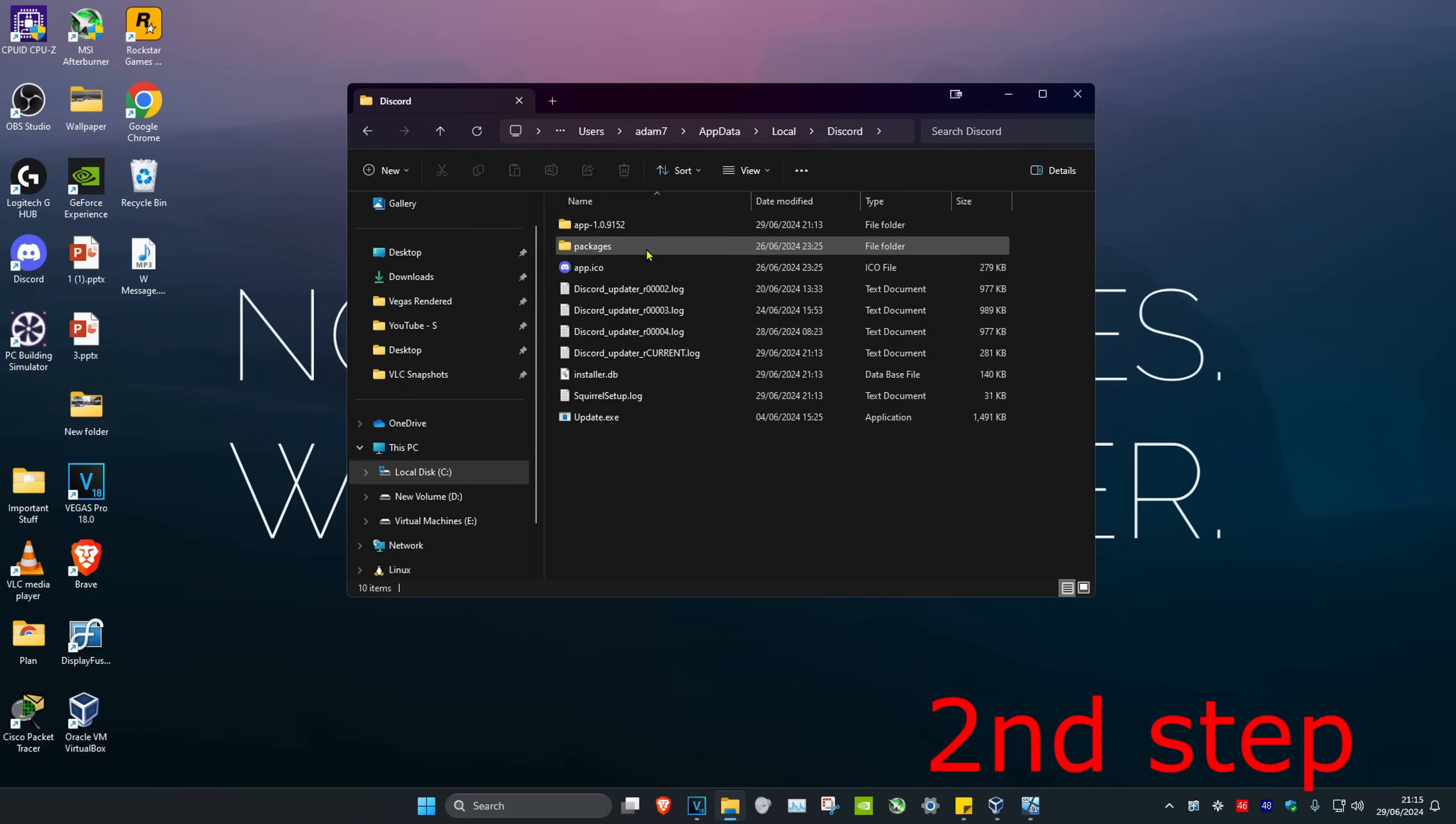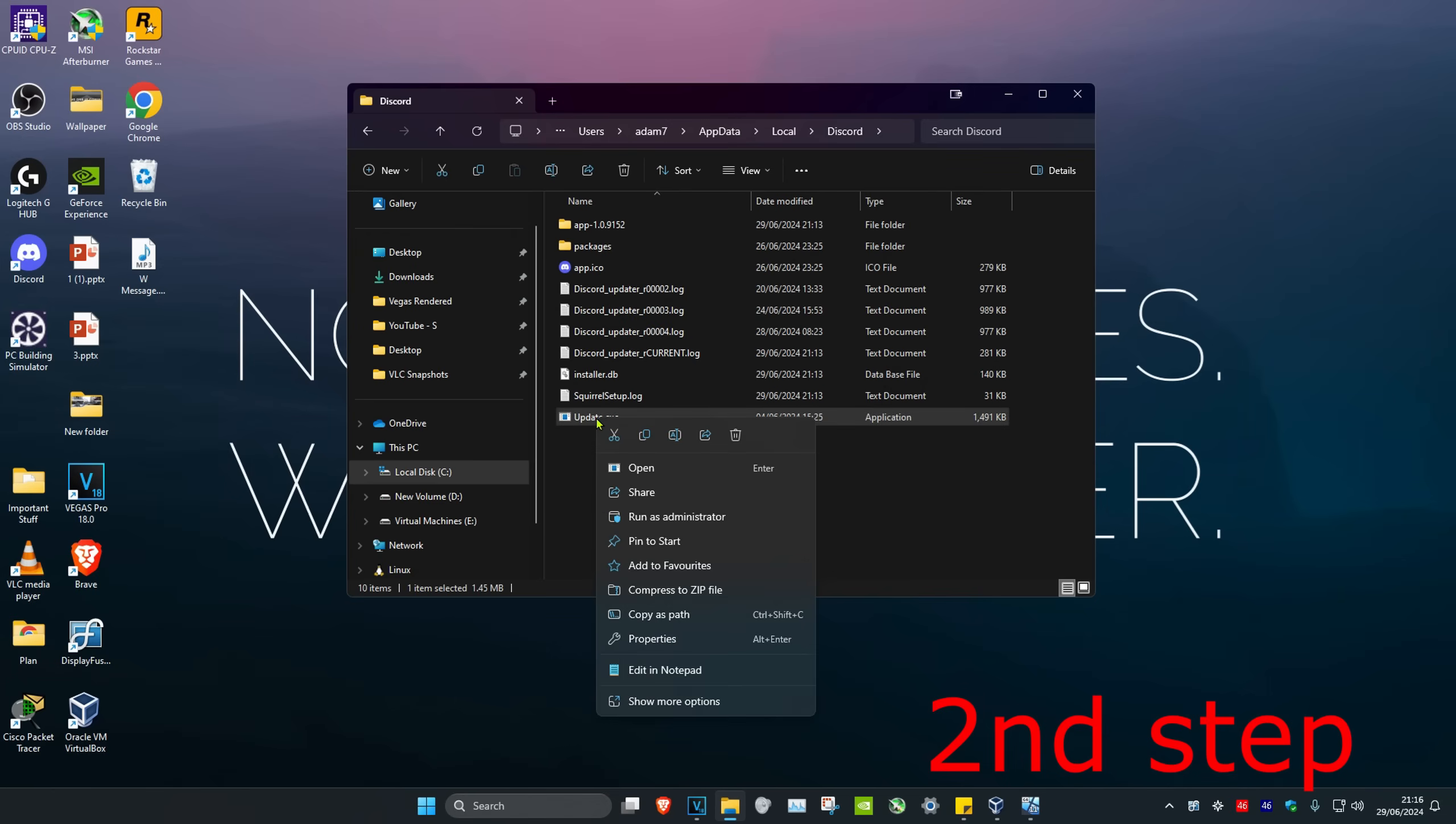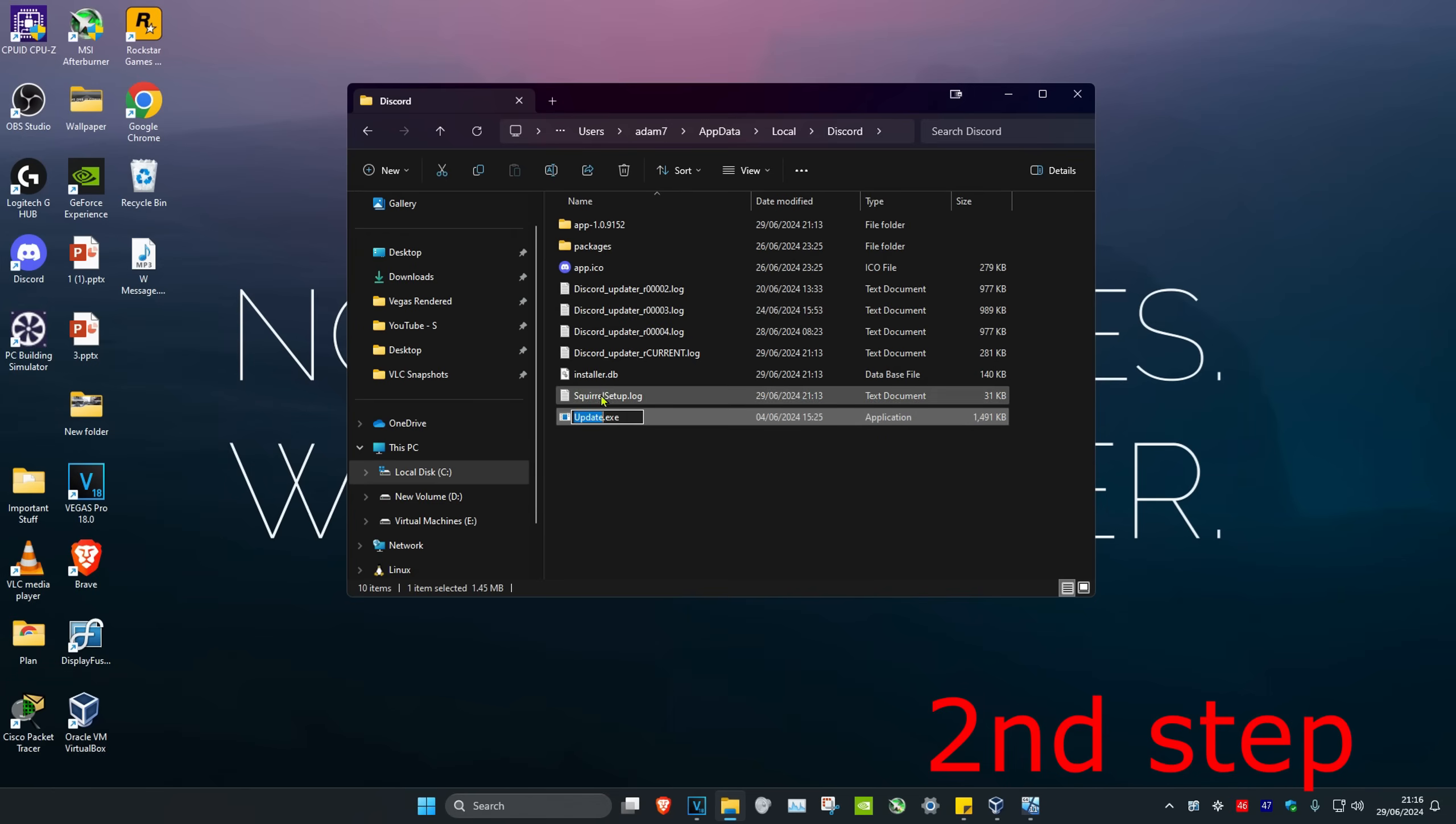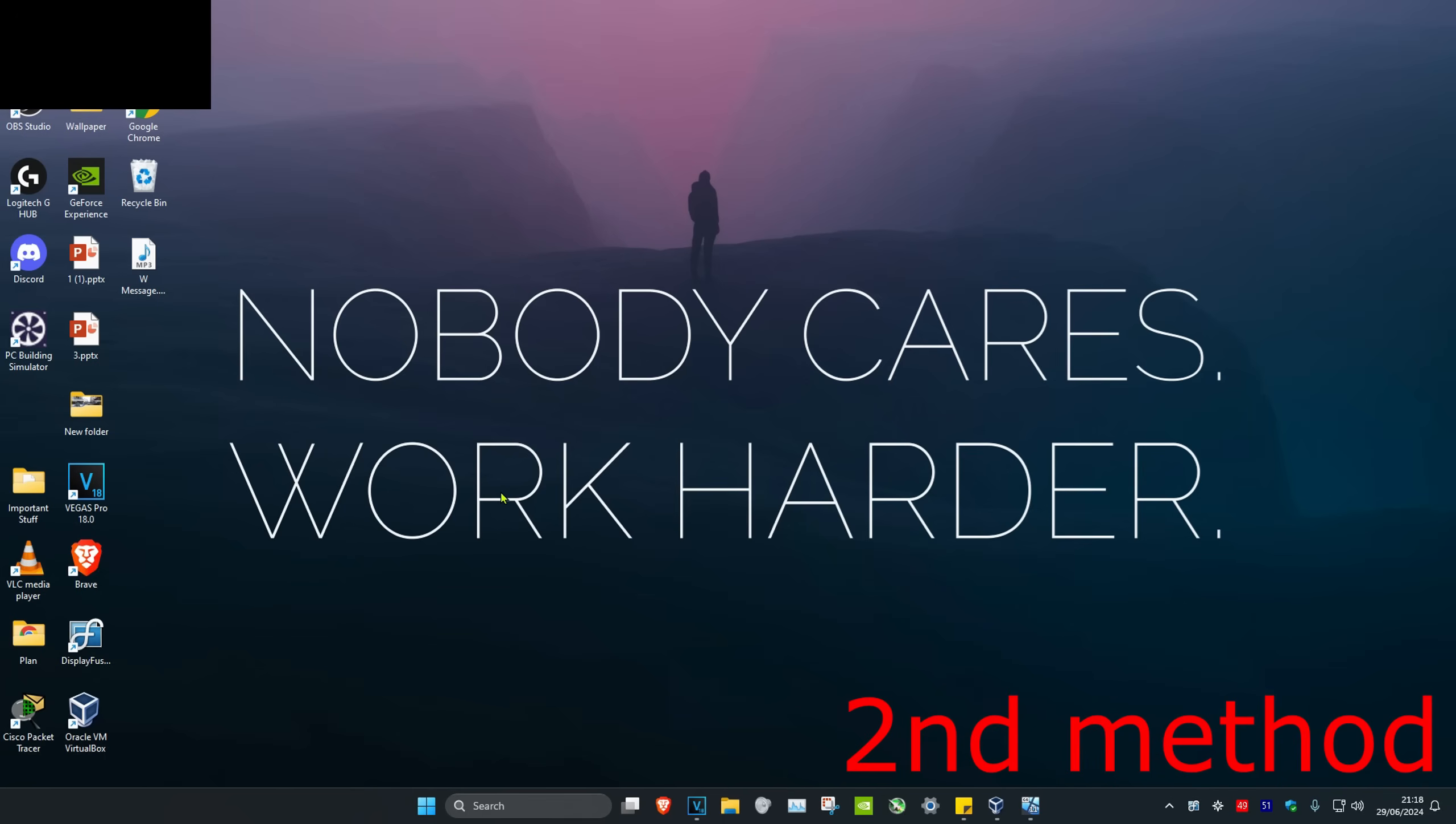Find the update.exe file (or it might say discord.exe), right-click on it, click Show More Options, then click Rename. At the end of the filename, add a space and type 'repair', then click Enter. Now open Discord, and the problem should be fixed.